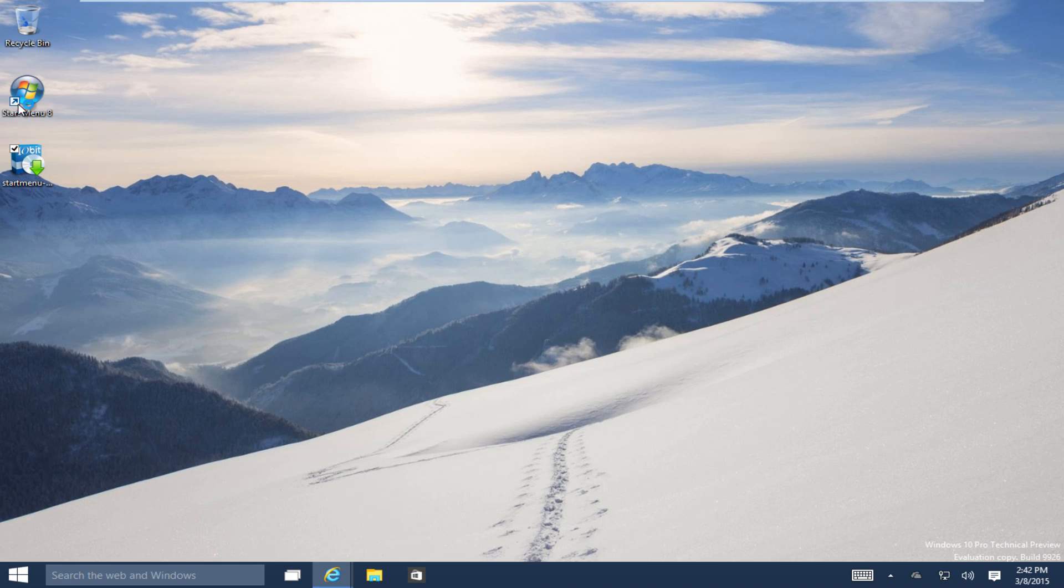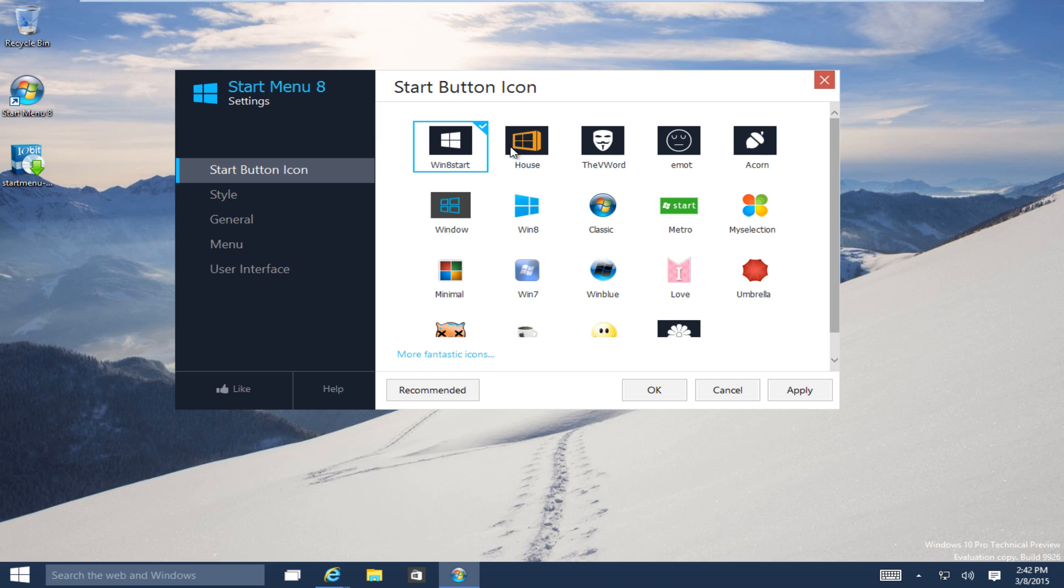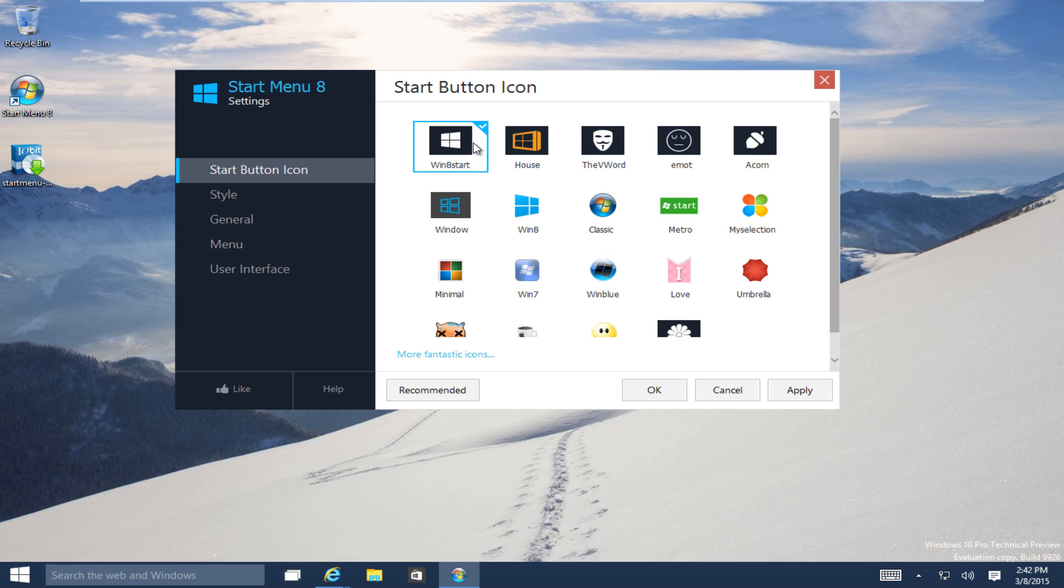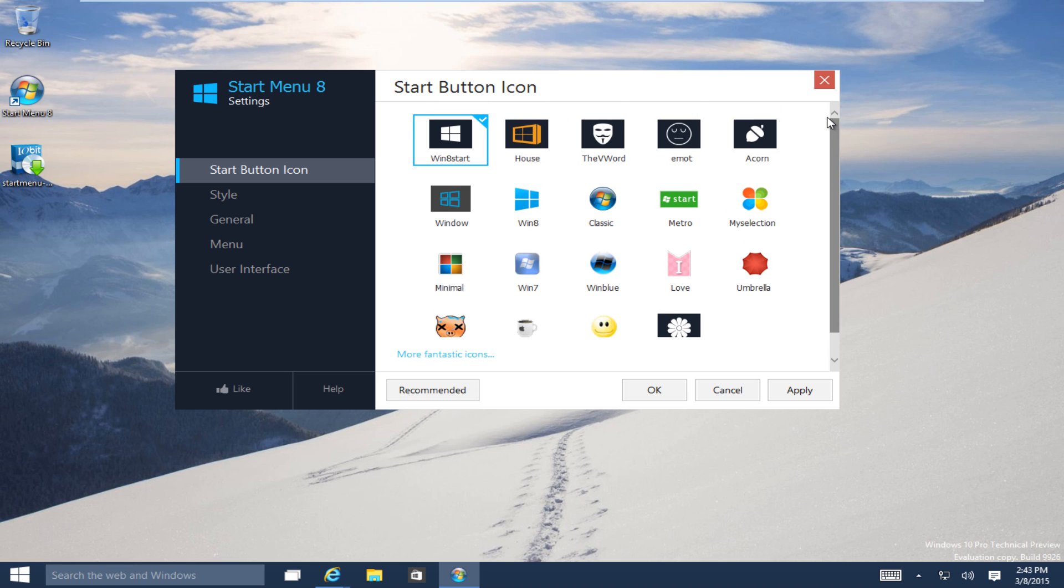Okay, so if we launch Start Menu 8 for the first time here, on this page we can specify what Start Menu looks like. We can pick a variety of different Start Button icons from this list. And there's also a button down here that says More Fantastic Icons to choose other Start Button icons. I believe it goes back to the iobit forum, the makers of Start Menu 8. And then I think you could even create your own Start Button, if I'm not mistaken. Personally, I used the classic Start Button icon. Click Apply here.